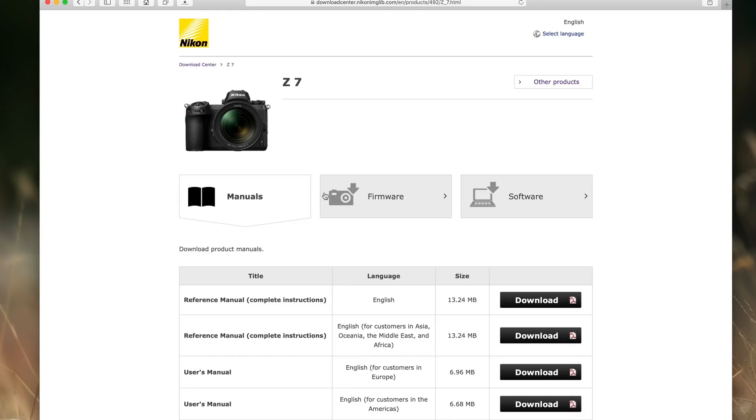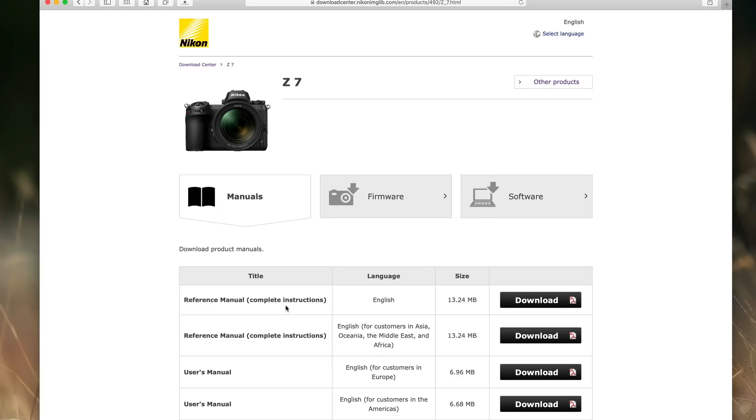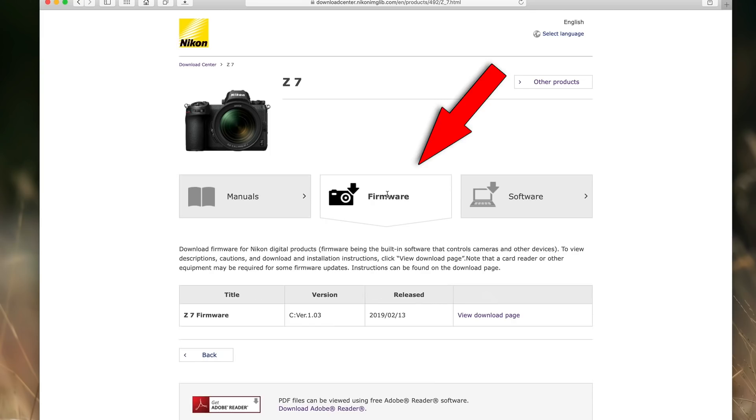We have some options here on the official Z7 Download Center page. There's some manuals. By the way, as a side note here, I don't usually do side notes, but I'm doing one here. These are really handy. These are your instruction manuals. I download one of these and I keep it in Dropbox and I have Dropbox on my phone and on my laptop and on this computer and it allows me to have a manual for my camera wherever I am. It's very handy. Highly recommend you do that. But anyhow, let's jump over to firmware because that's what we're all here for.